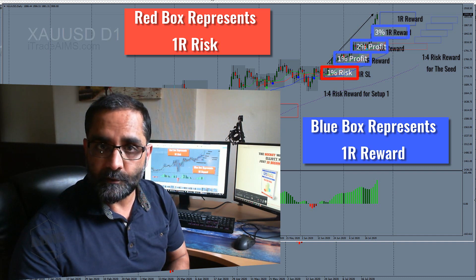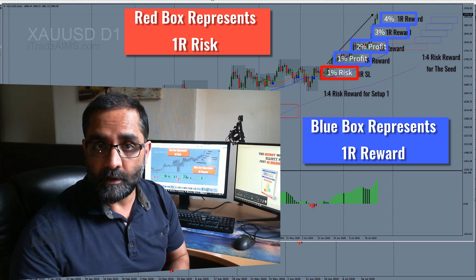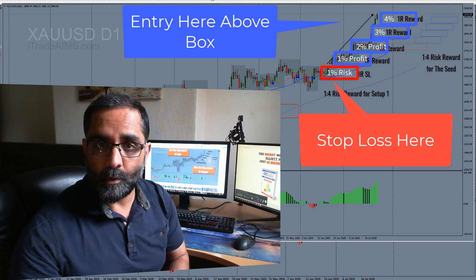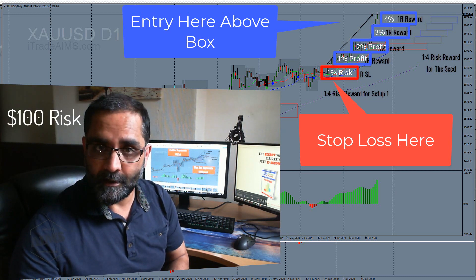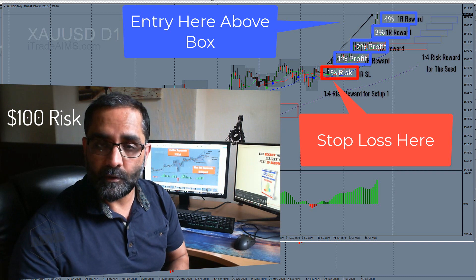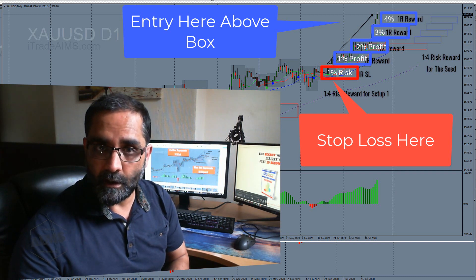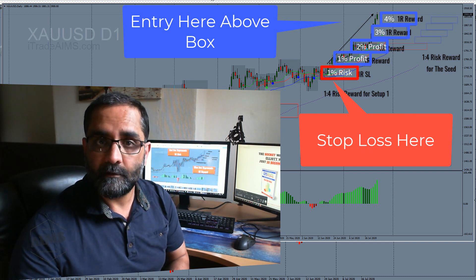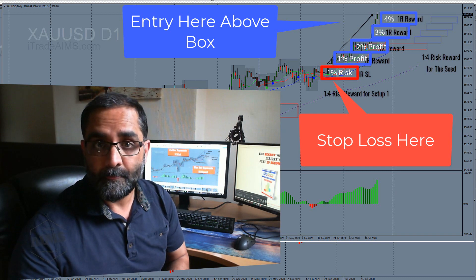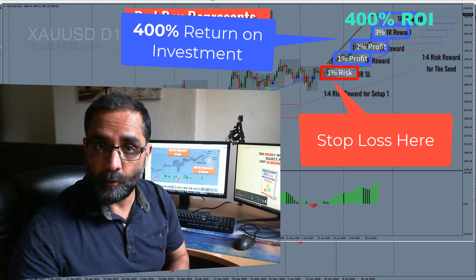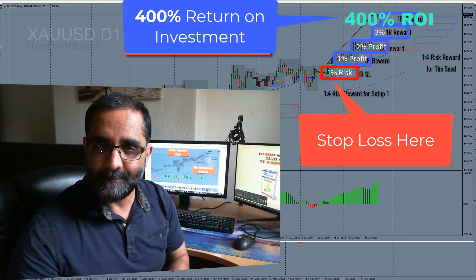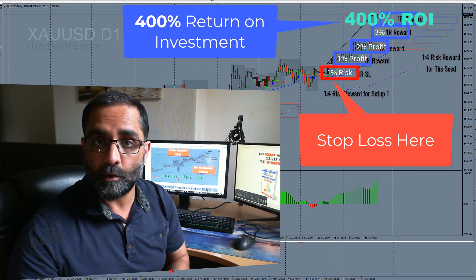To calculate your lot size, you calculate the distance from your entry to your stop-loss. For example, if it is ten points and you are going ten dollars a point, that is $100 risk. If you went $100 per point and the stop-loss is ten points, that's a $1,000 risk. This market has gone four times over that.